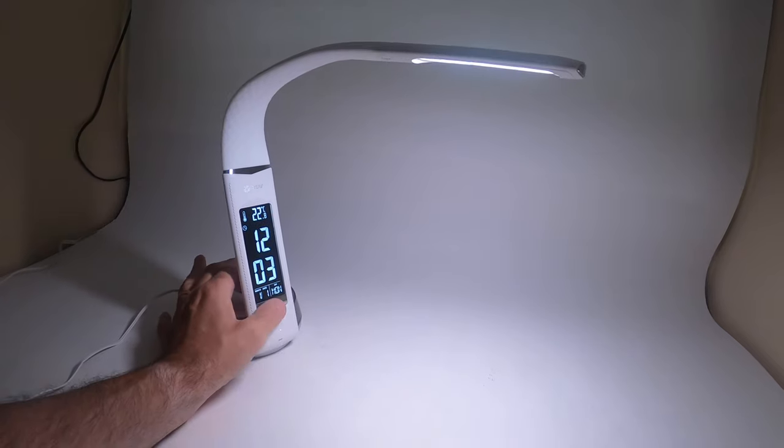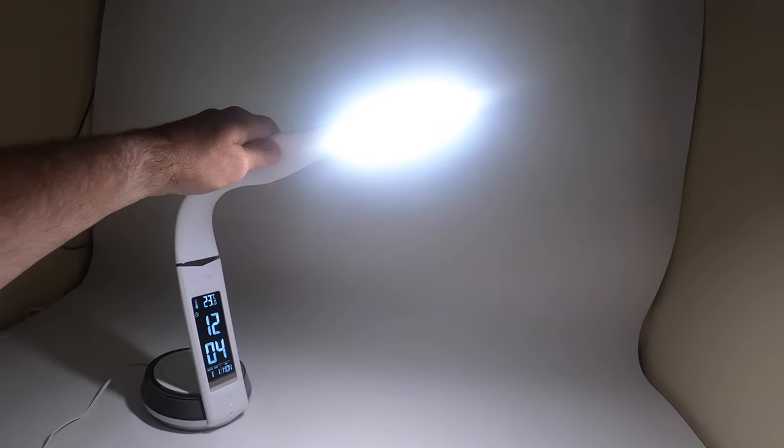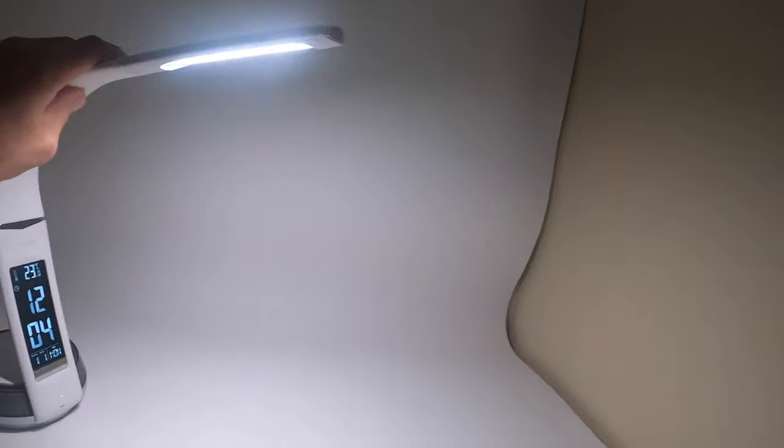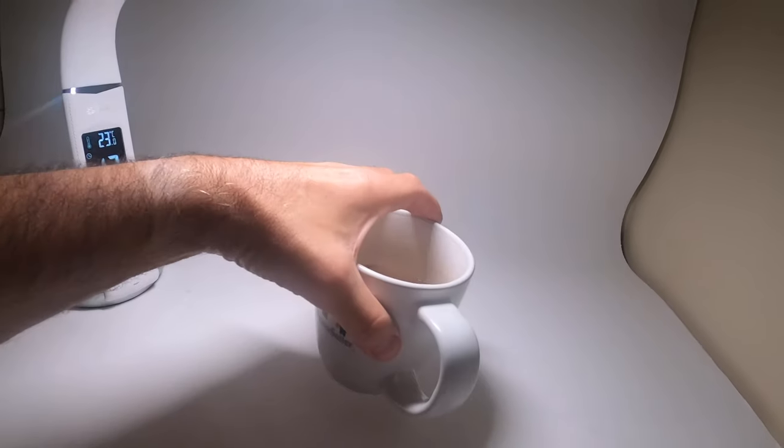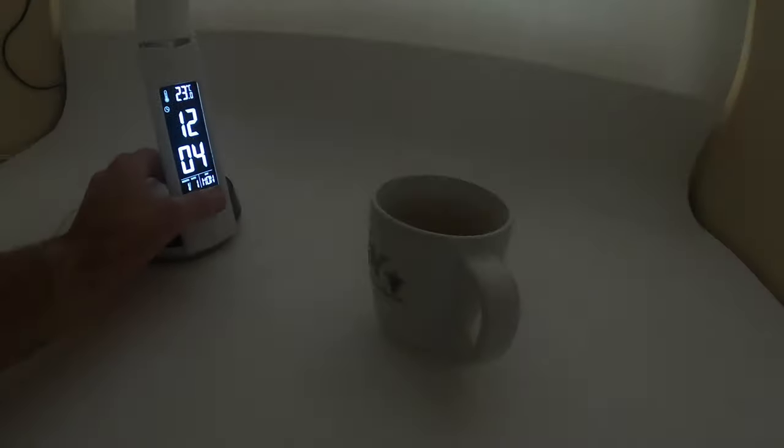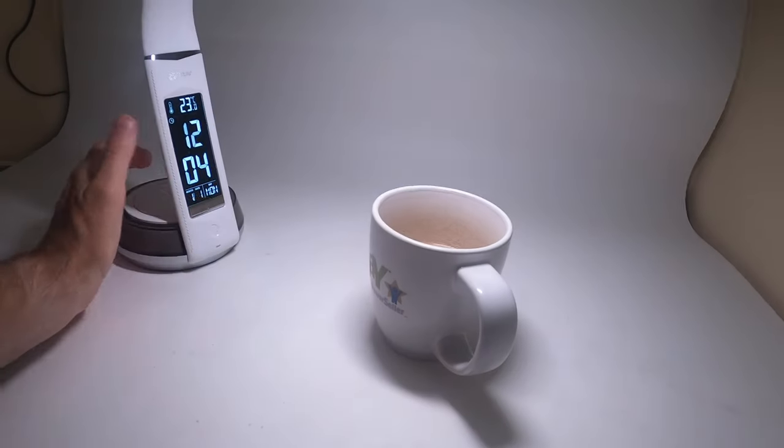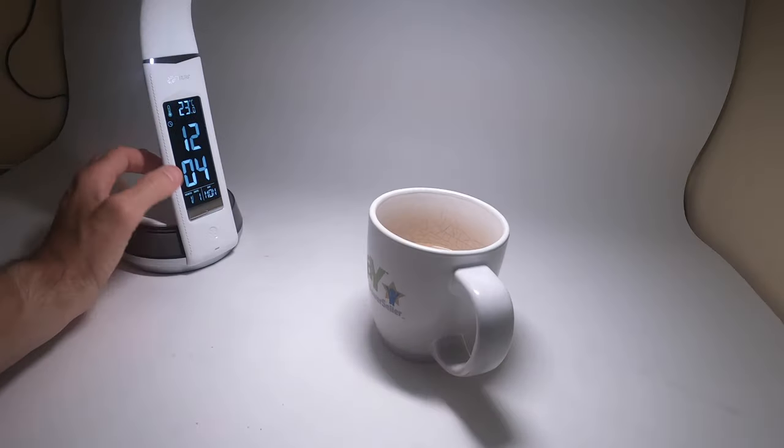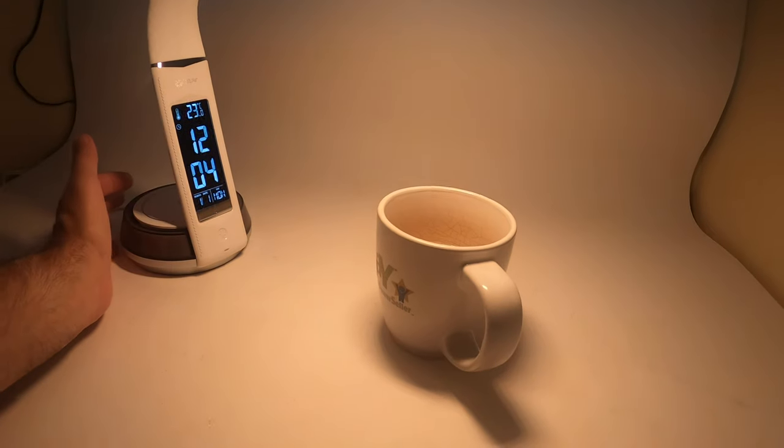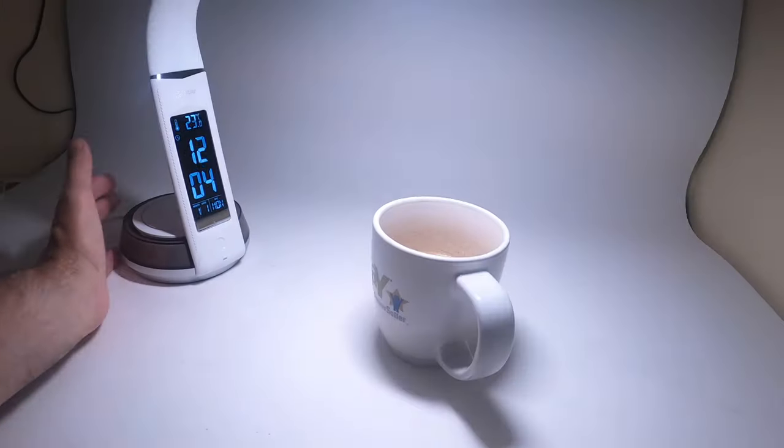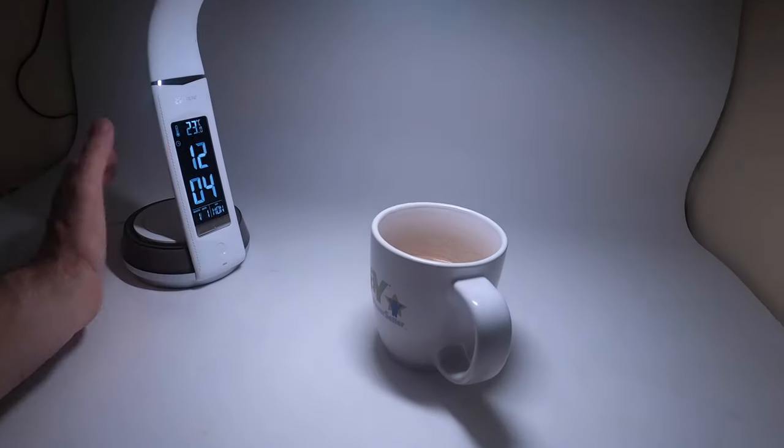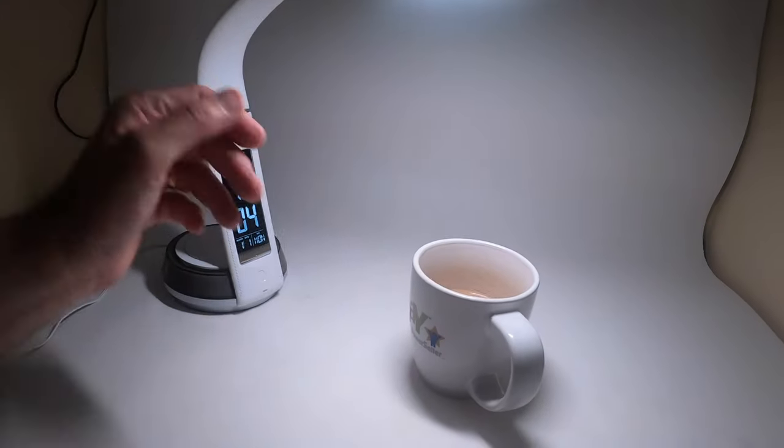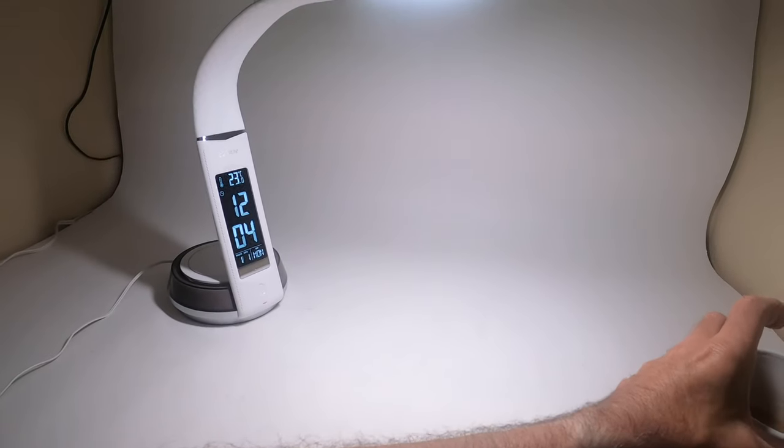You tap it one, two, three, and you can see it does throw out quite a bit of light on the wall. Here's my cup of coffee. Light off, low, medium, high. Temperature change. There's warm, there's cool, and there's regular.